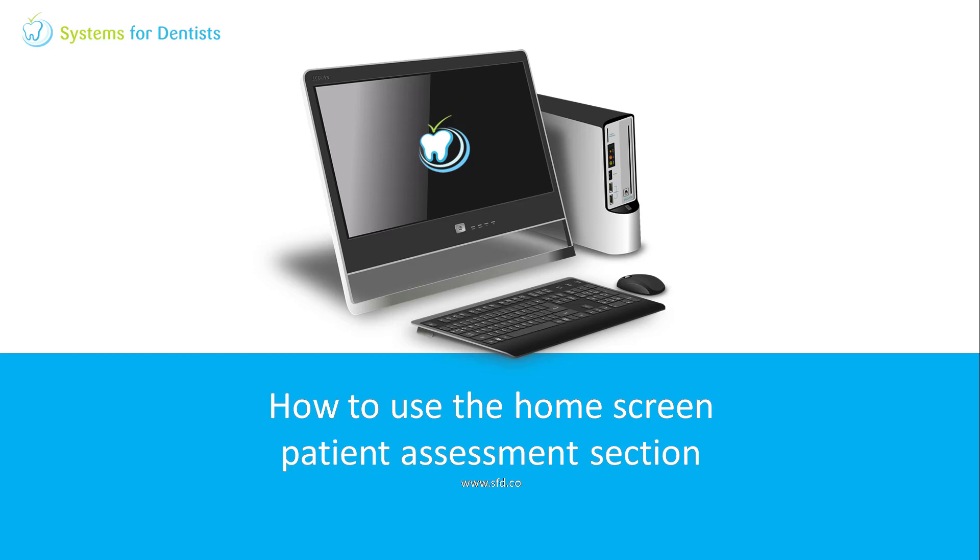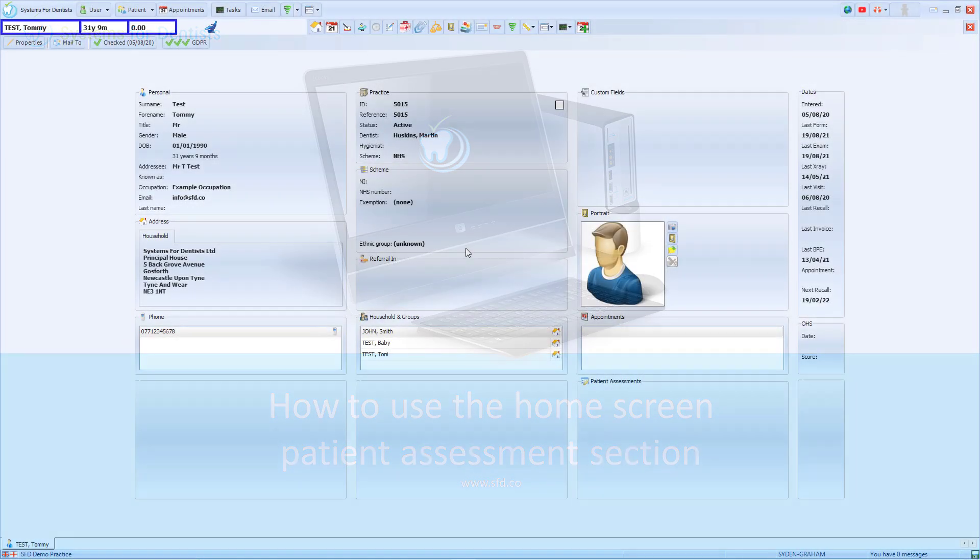Welcome to a Systems for Dentist training video. My name is Graham and in this session we'll look at the new assessment section on the patient home screen.